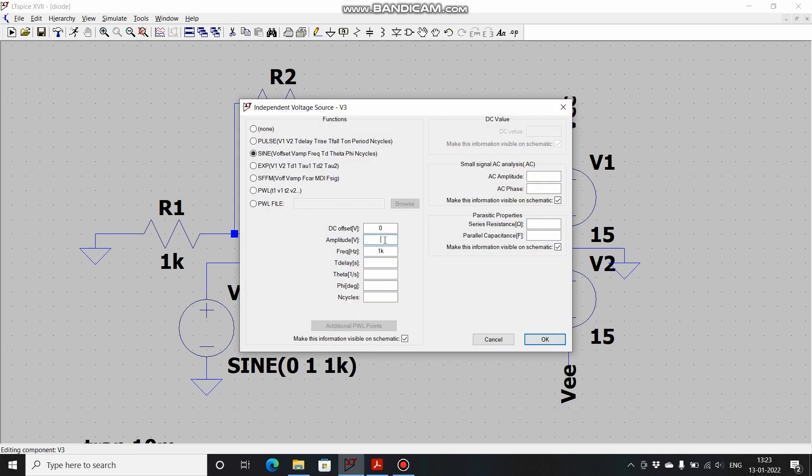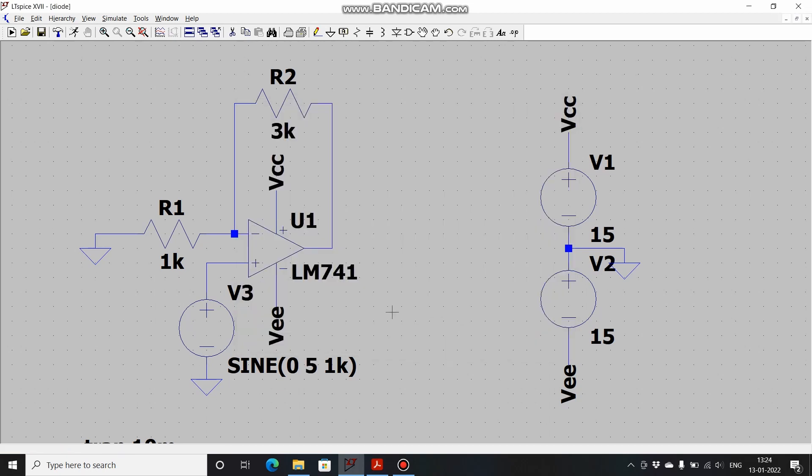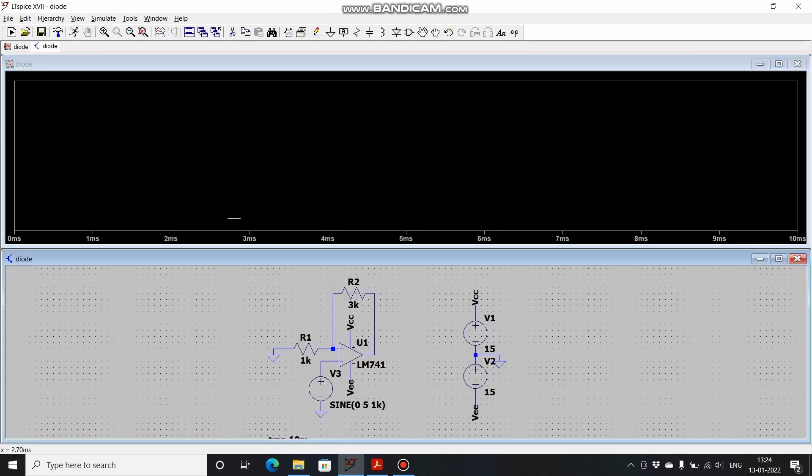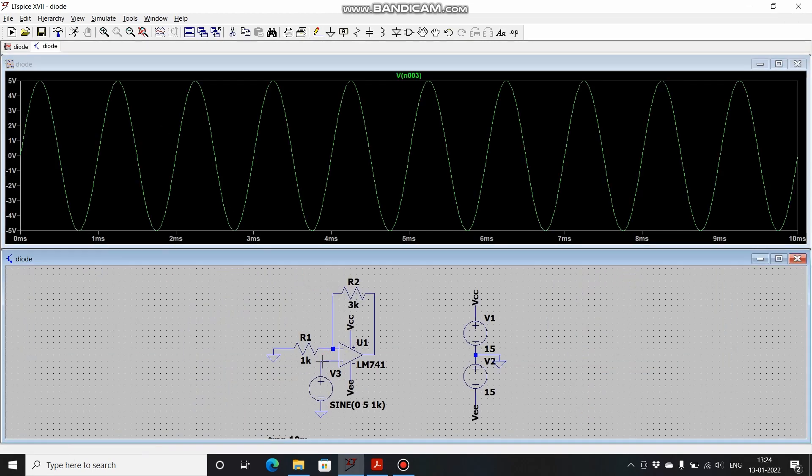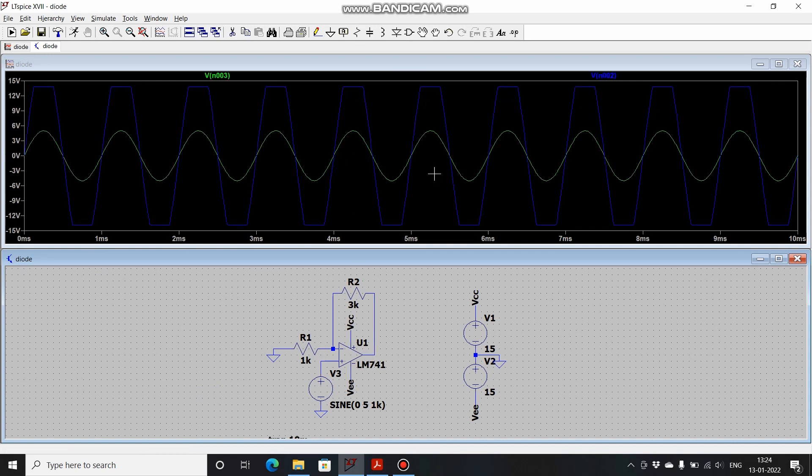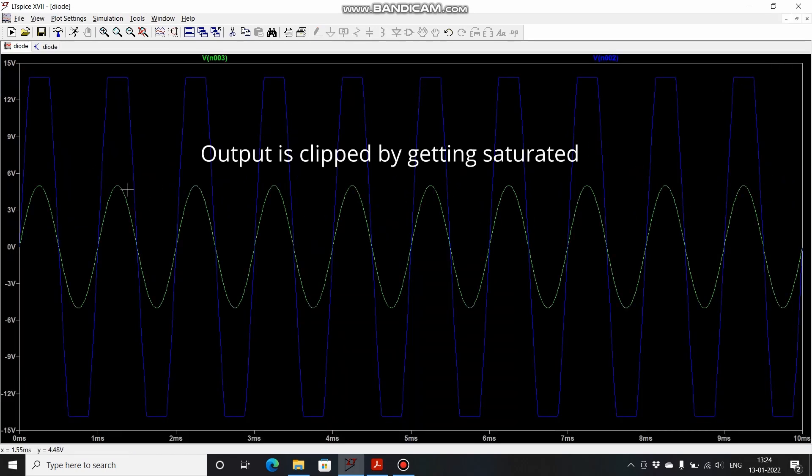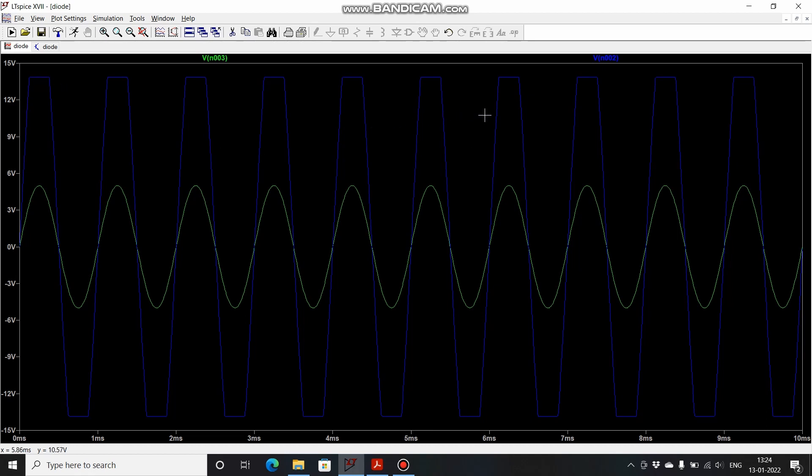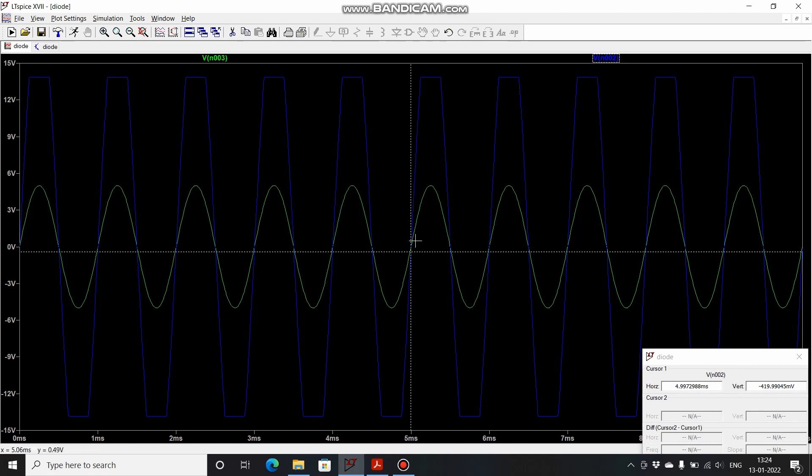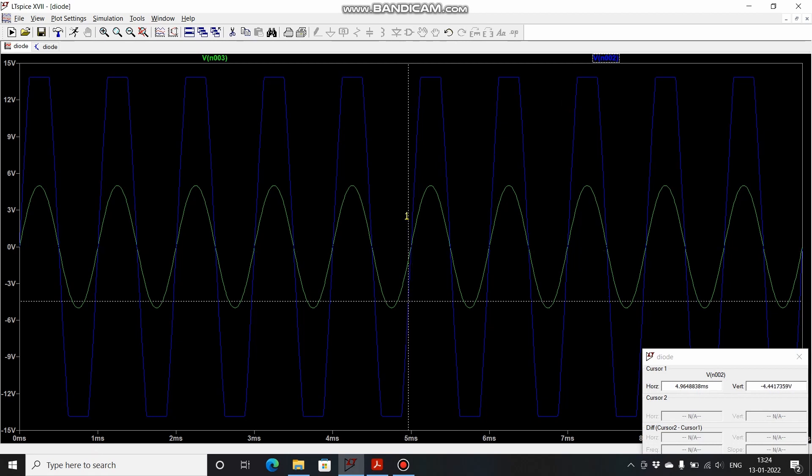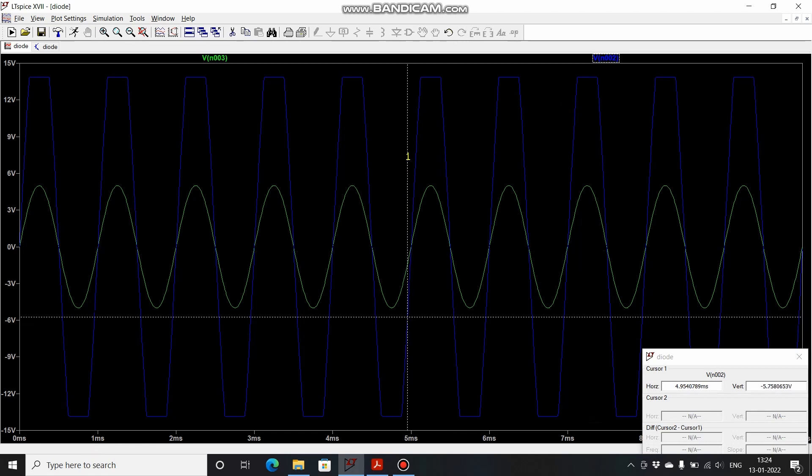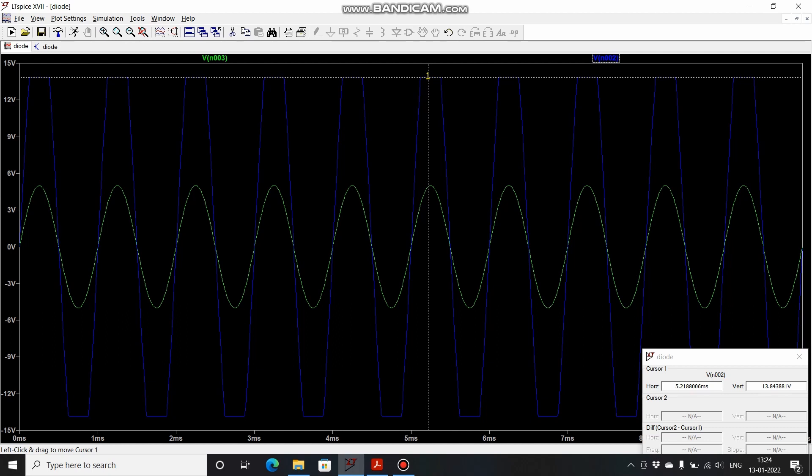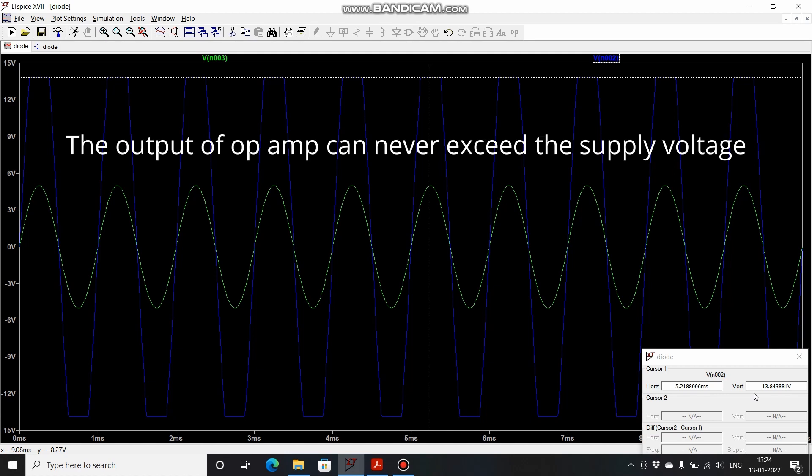This is the input and this is the output. You can see that the output waveform is getting clipped. Let's see the peak voltage. It is 13.84, so usually when you supply 15 volts the op-amp saturates at a few volts less only, usually between 13 to 14 volts. That is the maximum voltage that you can get. This was all about non-inverting amplifier.